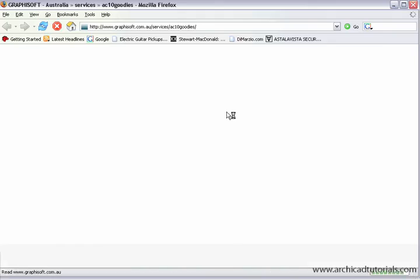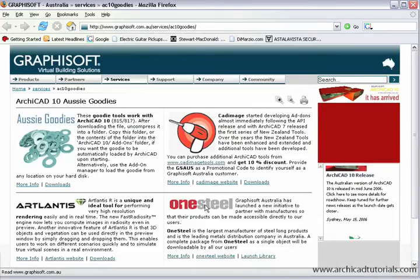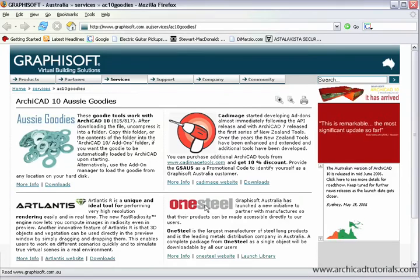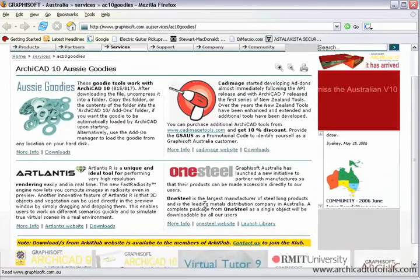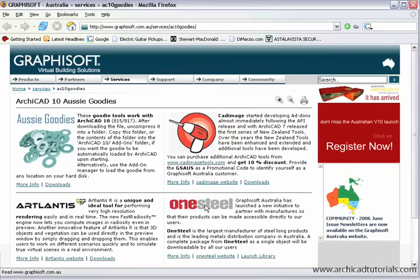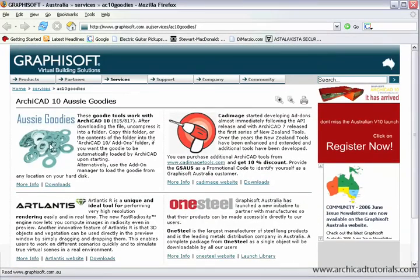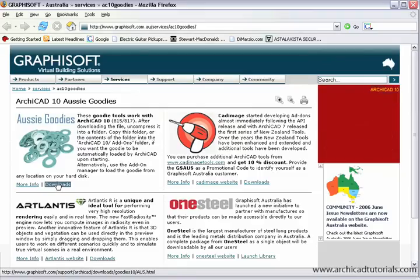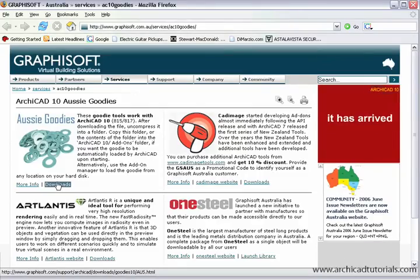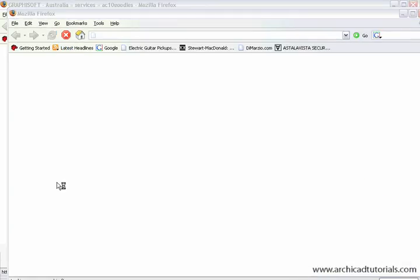And it will have a list of all the goodies that are available there. We also have different manufacturers that supply their products, and we can load them automatically straight into ARCHICAD, but this is the one I'm going to concentrate on now. Left mouse click on downloads, and we redirect it again.